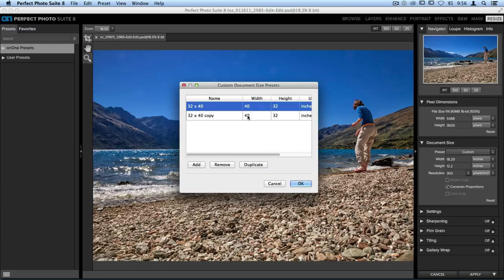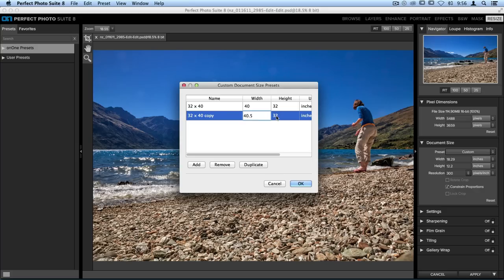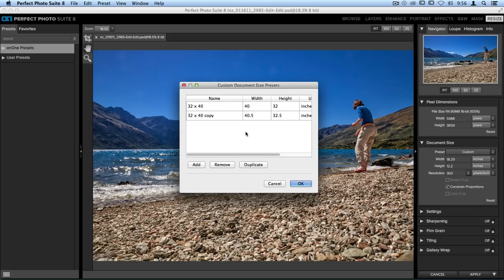Now if I want to, I could type in 40.5 and 32.5. Then I'll have two different options, depending on how many margins I'll need around the edges of my print.